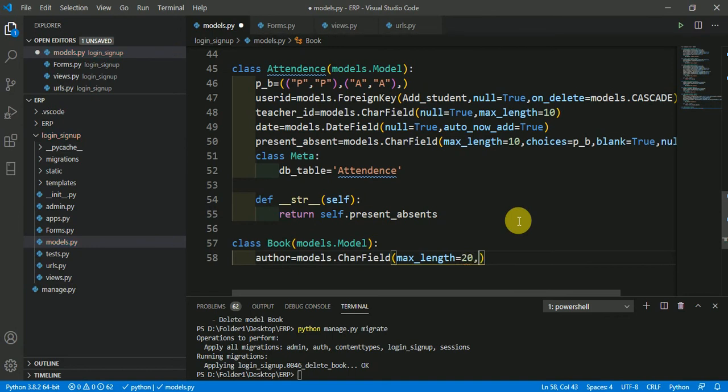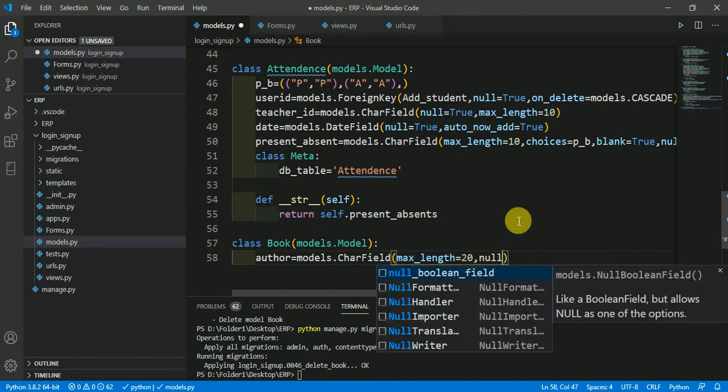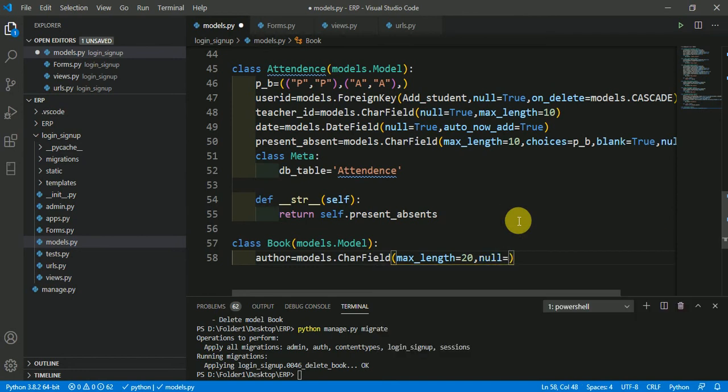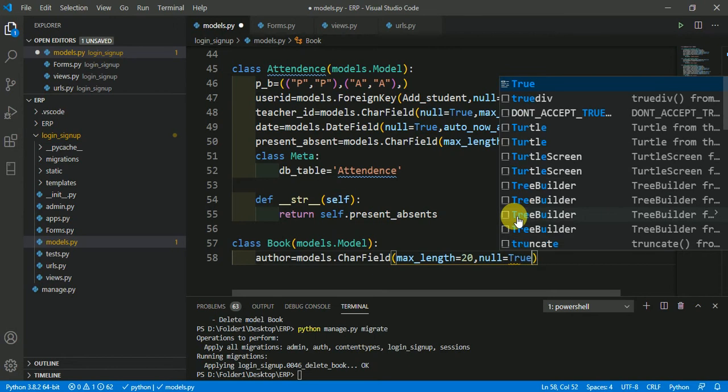And the null value is equal to true. In case we do not store any value to this author field, then this is going to be null.